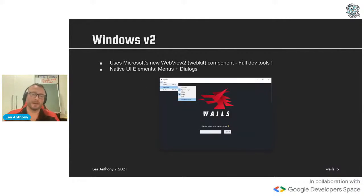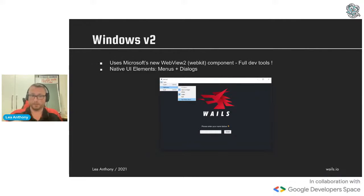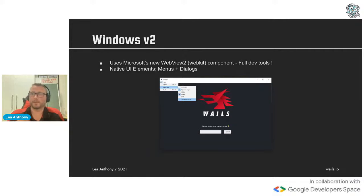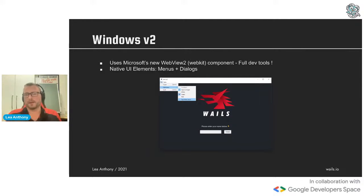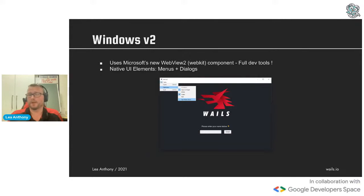There are also native UI elements now. One of the big things requested after version one was how to make menus - that is now supported in version two, with options for checkboxes, standard menus, and radio boxes. Dialogs are also improved: version two uses the complete up-to-date modern file dialogs which are very configurable - you can do multiple select, create folders, hide hidden files, and all that sort of stuff.